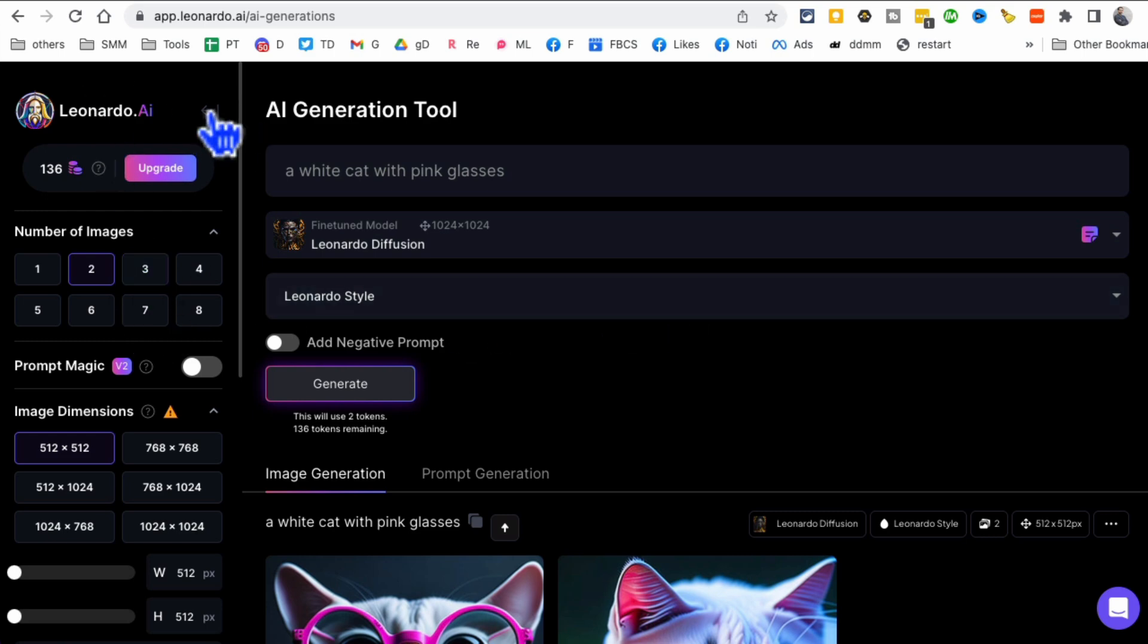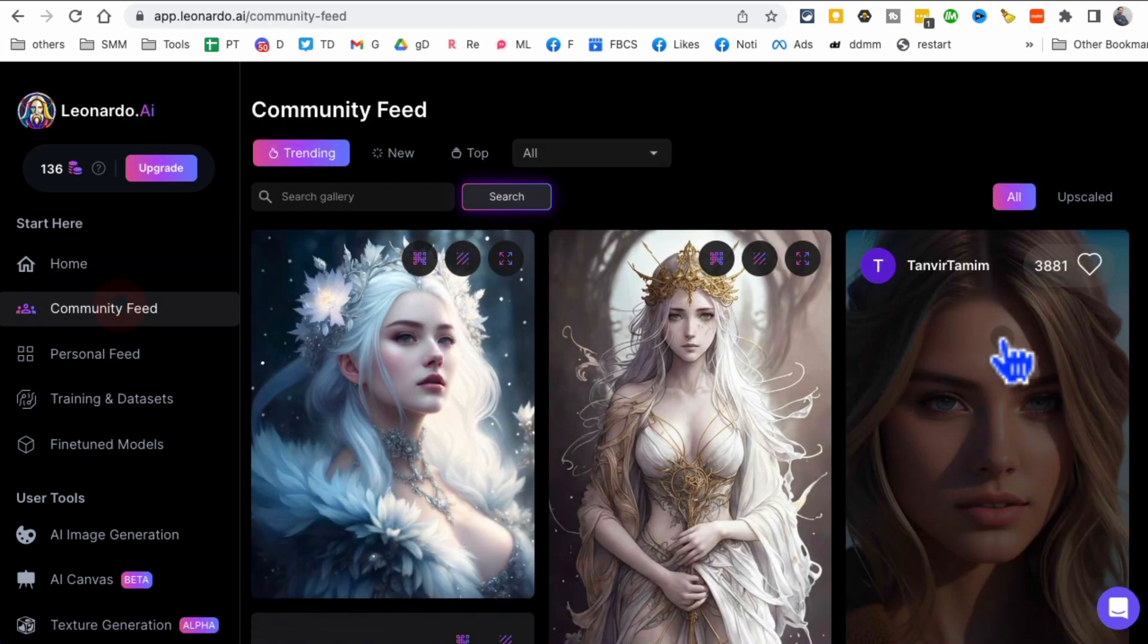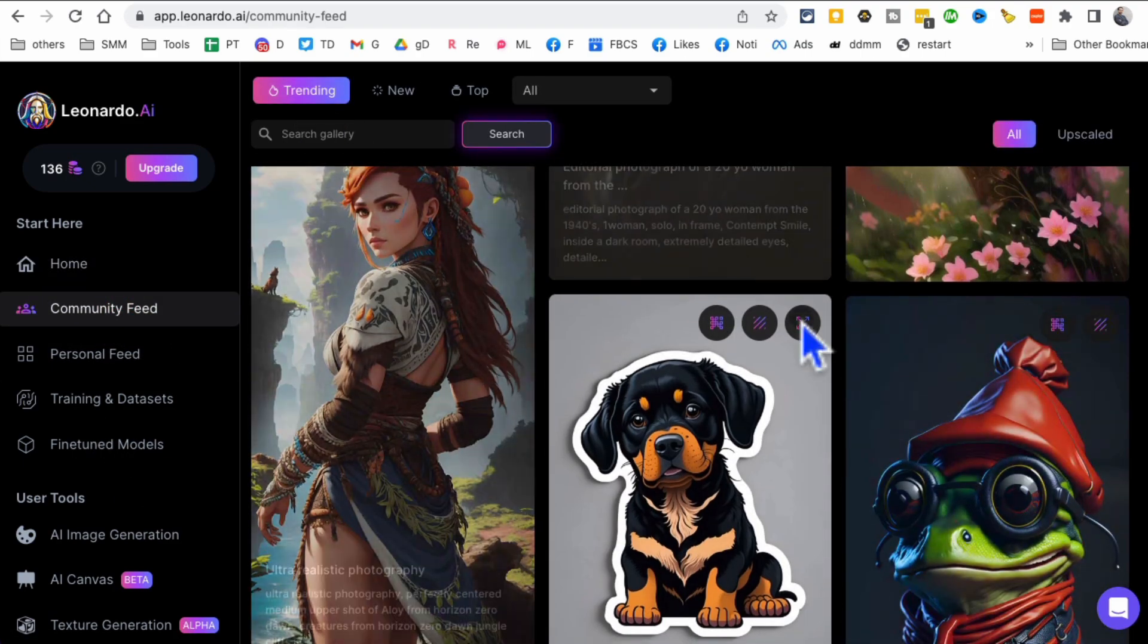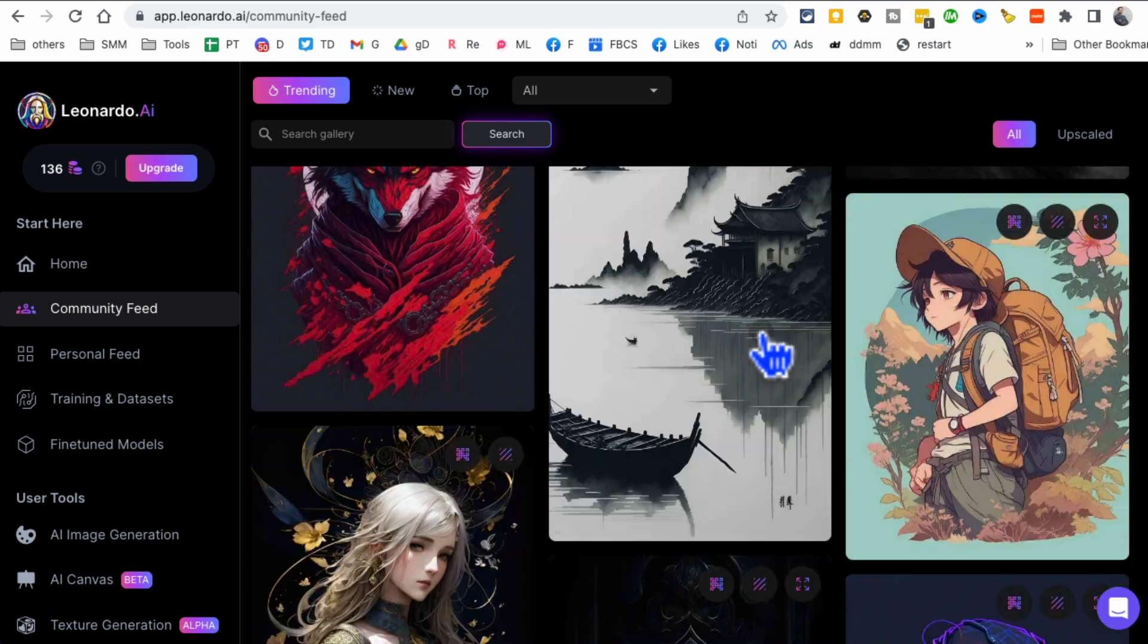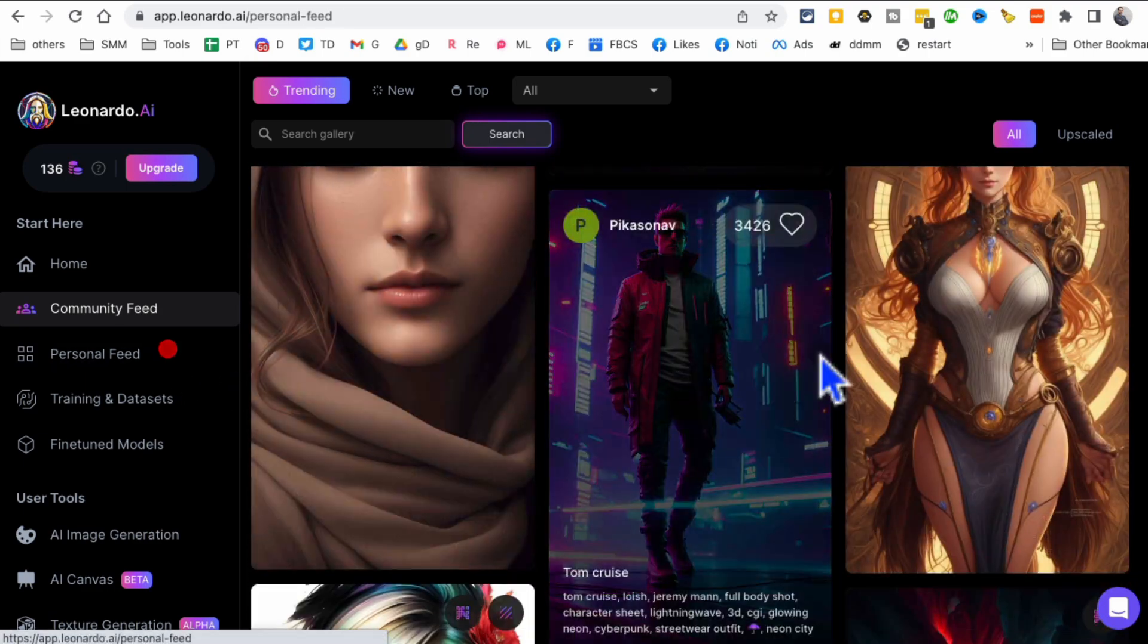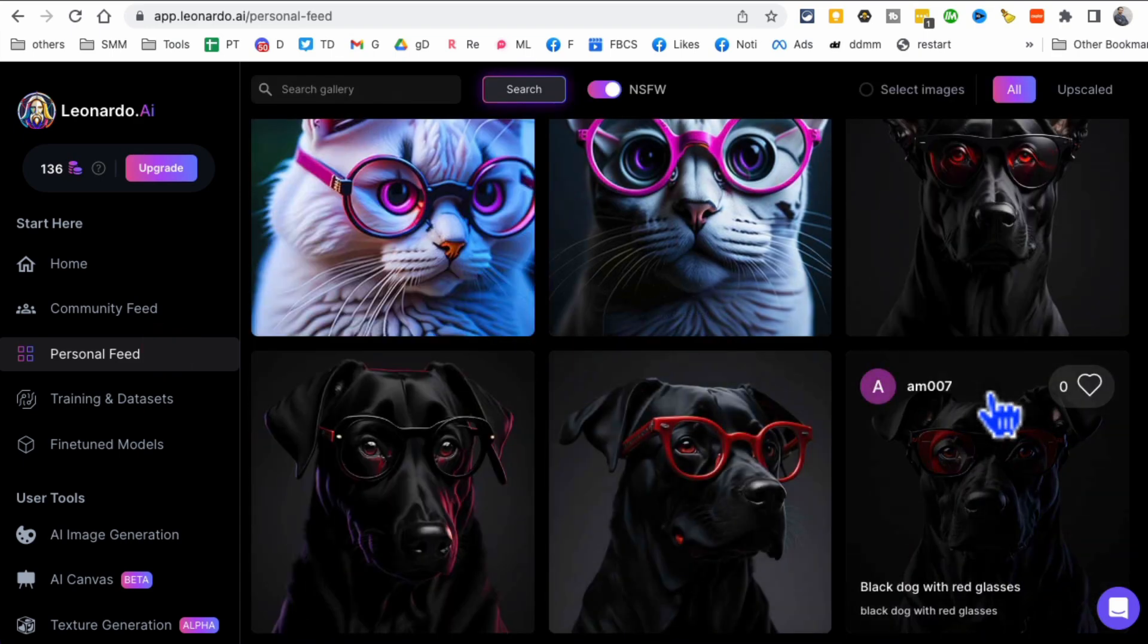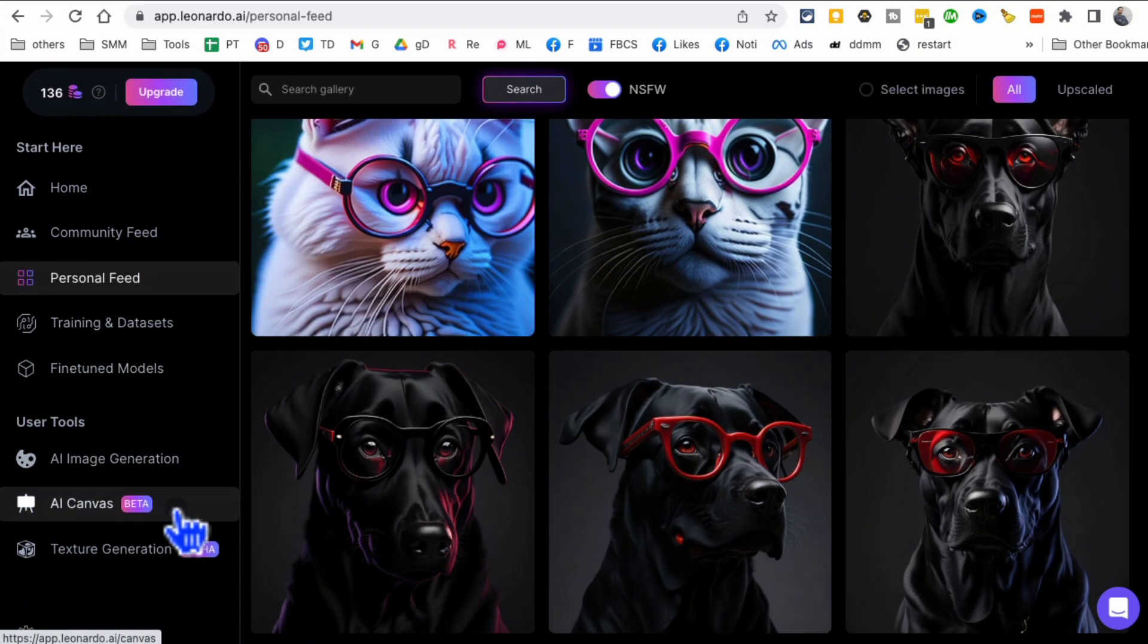Now, let me go back. I want to show you, if you go to a couple of other sections, if you go to community feed, you can see what's trending, what type of artwork is trending on Leonardo.ai. You can get ideas from here. Personal feed, here's the images that I have created. And then there's some other options here.